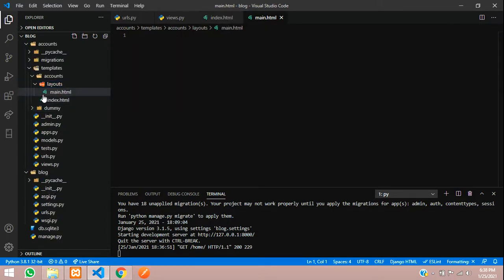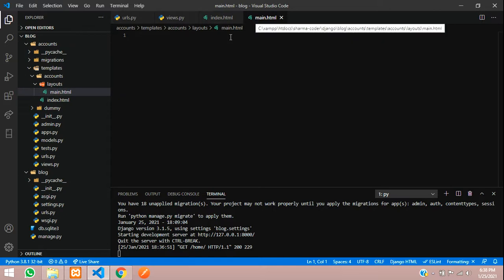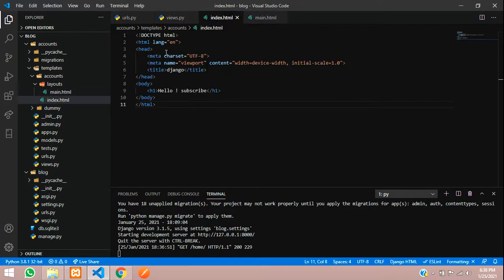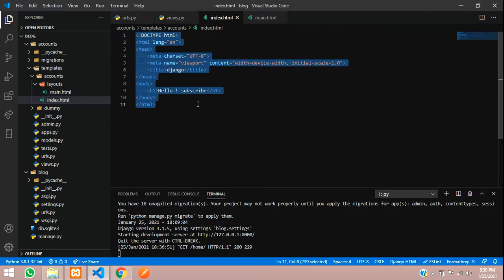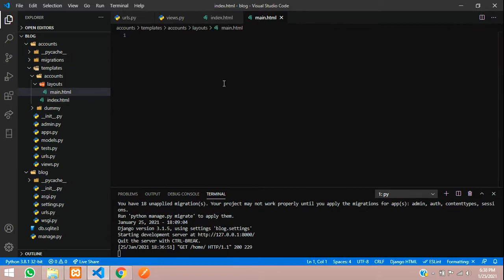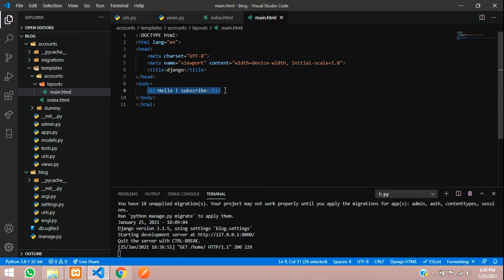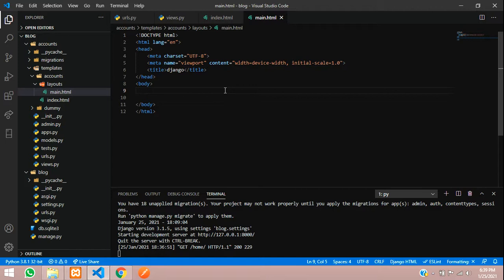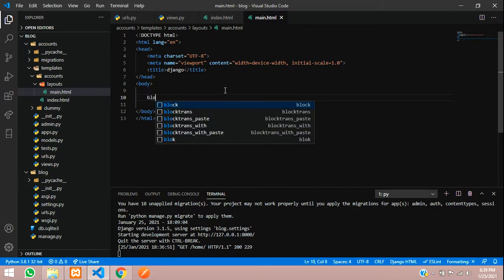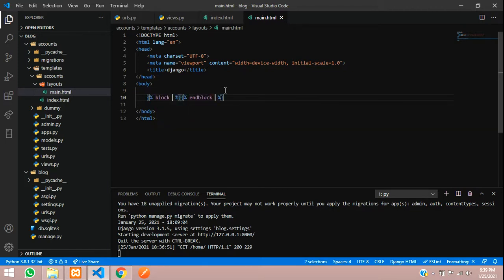I'll paste it here. This is the main part where you have to insert the code for each page. What we have to do is create a block for content.